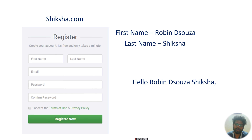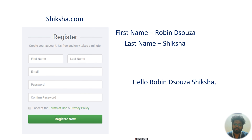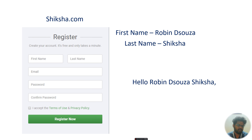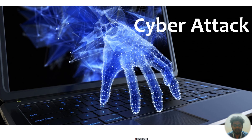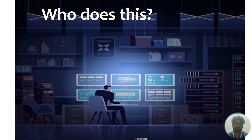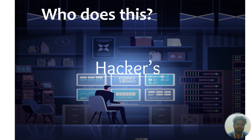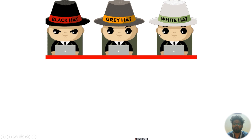More awareness tips will be shared during the training and internship. One of your responsibilities will be to spread awareness, as Cyber Sapiens is an awareness-based company. Coming back to cyber attacks — who does these attacks? These people are called hackers.